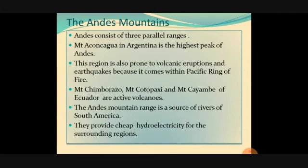More details about the Andes Mountains: it consists of three parallel ranges. Mount Aconcagua in Argentina is the highest peak of the Andes — very important. This region is also prone to volcanic eruption and earthquakes, and it comes under the Pacific Ring of Fire. Chimborazo, Mount Cotopaxi, and Mount Cayambé of Ecuador are some active volcanic mountains in the Andes. This mountain range is a source of rivers of South America.